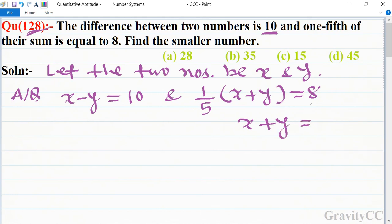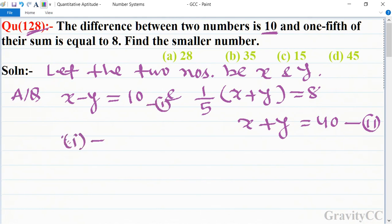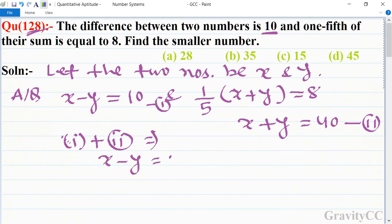Isko cross multiplication karne se x plus y equal to 40 ho jayega. Ab dono equations ko add karte hain — first equation plus second: x minus y equals 10 and x plus y equals 40.